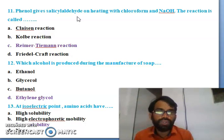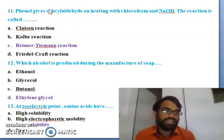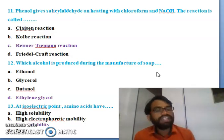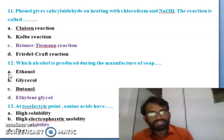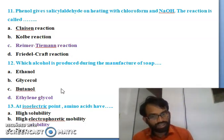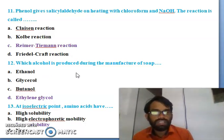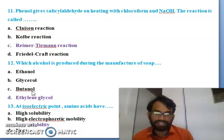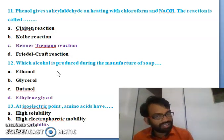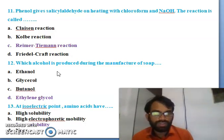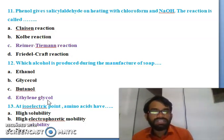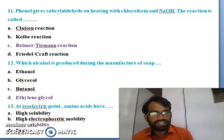Twelfth question: which alcohol is produced during the manufacturing of soap - ethanol, glycerol, butanol, or ethylene glycol? The right answer is glycerol. When you manufacture soap, the alcohol produced is glycerol.